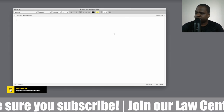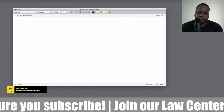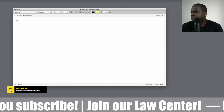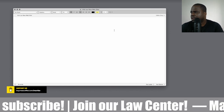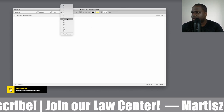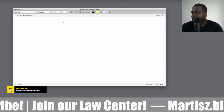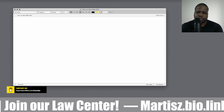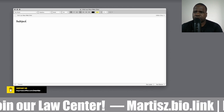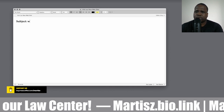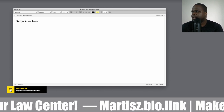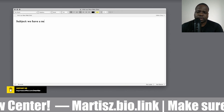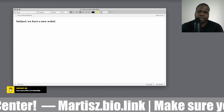So let's start with the subject line first. The subject would be something like: 'We have a new website.'